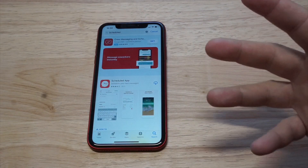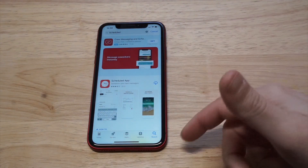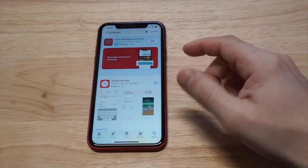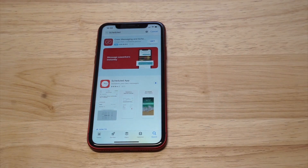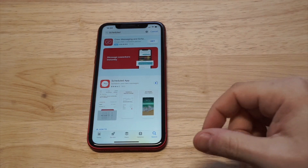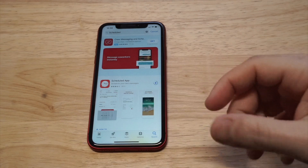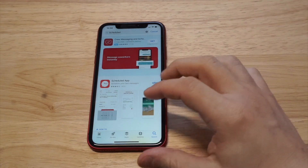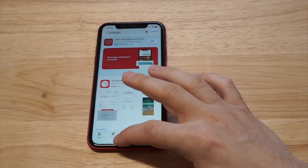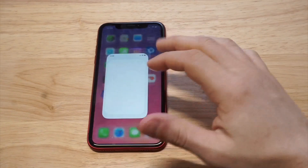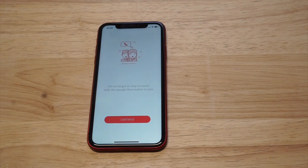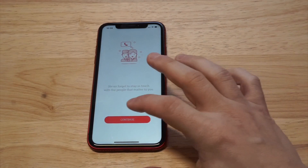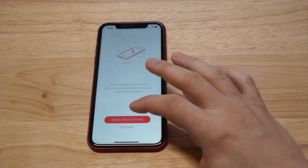What you want to do is head over to the App Store, type in 'Scheduled' and it should be the first result. It's called the Scheduled app. The cool thing about this app is that it's completely free to use. I'm going to open the app up, show you how to use it — it's pretty sweet.